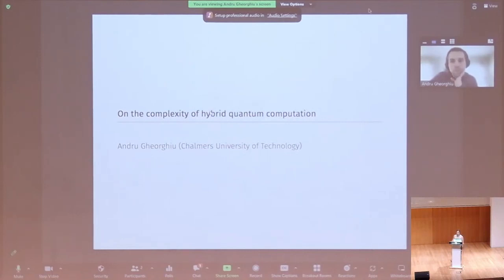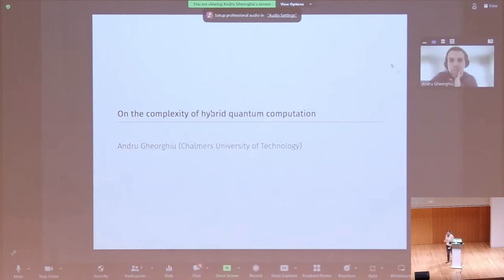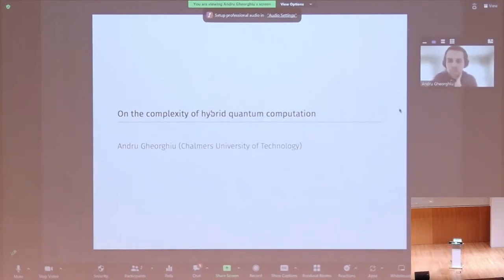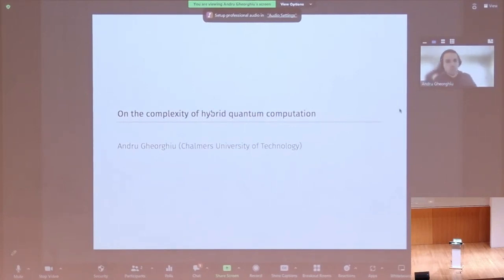Today, our first speaker will be Andrew Gordgiu, who will be talking about the complexity of hybrid quantum classical computation. Thanks, Shelby. So, as Shelby said, I'll be talking about the complexity of hybrid quantum computation.